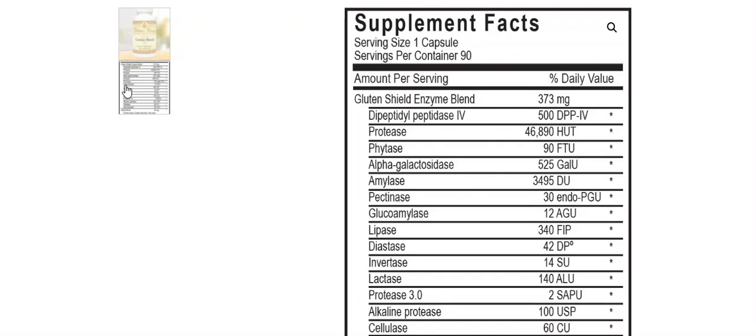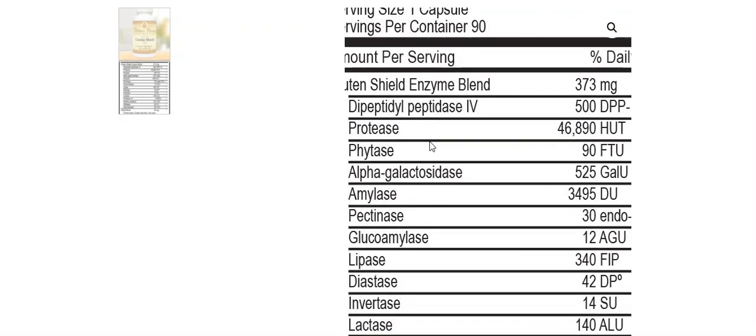So if you're struggling with indigestion or digestive problems, if your doctor's told you that you have a low-functioning pancreas, these are all indicators that you might find benefit in digestive support using Gluten Shield.